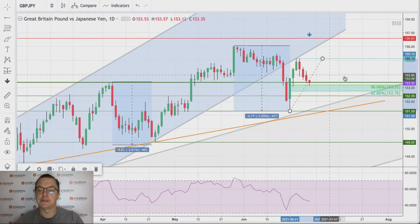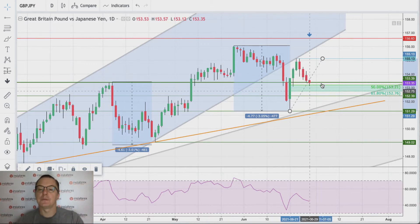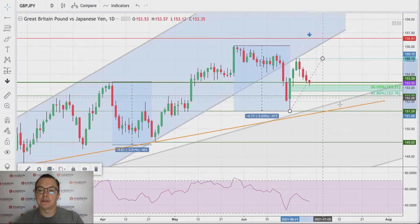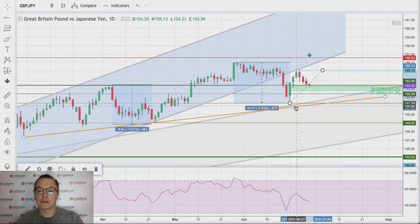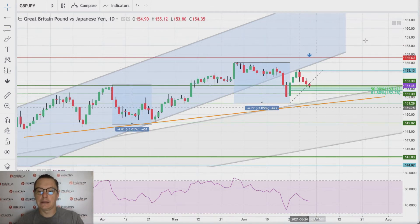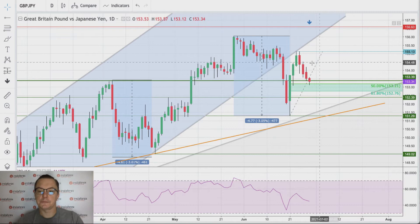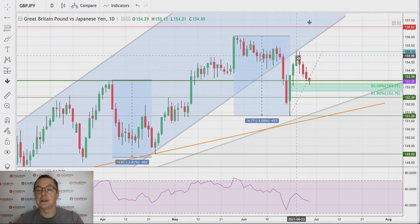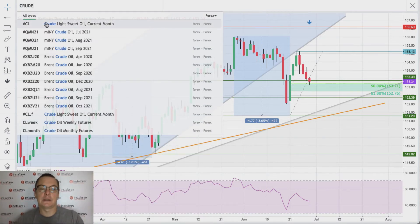The 61.8% level is 152.76 — a very strong zone for a bounce. If there is no bounce and no new high above 155.13, then we are going lower. The next technical support is 152.39 and the last support is 151.29. We are out of the acceleration channel, getting closer to the short-term trend line and possibly back to the main channel. It's very important to see whether this upward move continues or whether that was only a three-day bounce followed by acceleration lower.